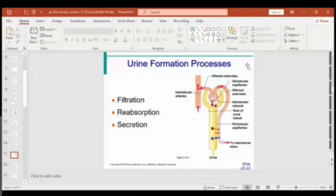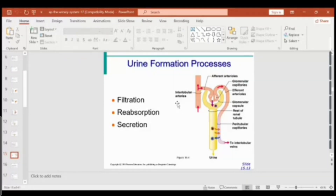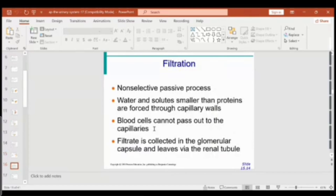These are the actual processes that take place in urine formation. The process is divided into three stages: filtration, reabsorption, and secretion. Each of them takes place in a very specific region in the nephron, as we'll see as we progress.